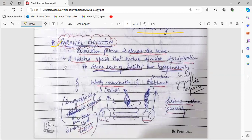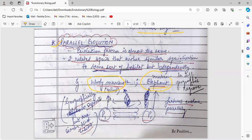Parallel evolution is when the pattern of evolution remains the same, but related species evolve in a similar pattern in different geographical locations. The classic example is the woolly mammoth and the modern elephant. The woolly mammoth is now extinct. These two species underwent similar patterns of evolution over time; however, they were separated geographically and had different habitats. Yet the features of both evolved parallelly.